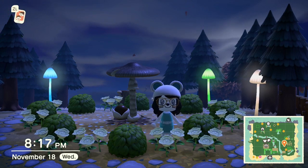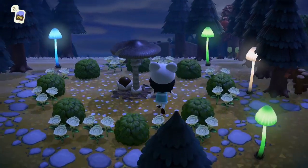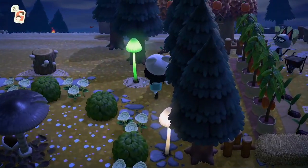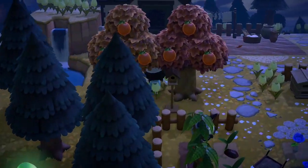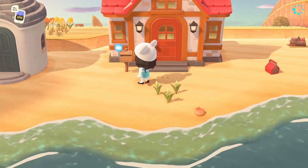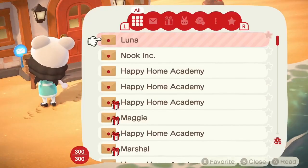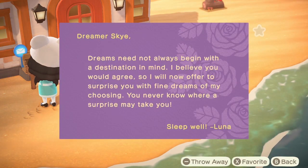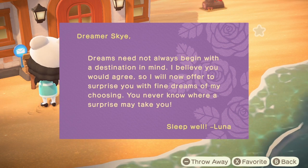Today we had the winter update and there is something really exciting that so many of you have been begging Nintendo to add. We have random dream addresses! You can now randomly visit other people's islands. So exciting!